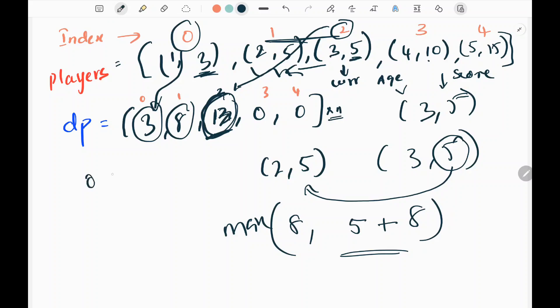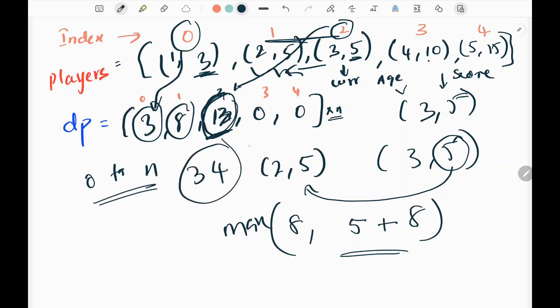We continue this for zero to n. At the end we get 34 in one of the indices, and we return that using max. Now let's look at the code.